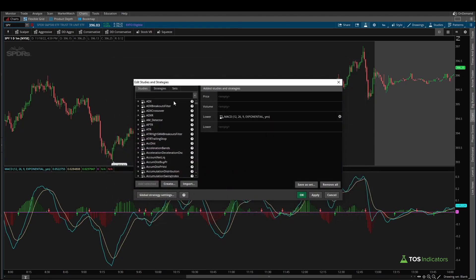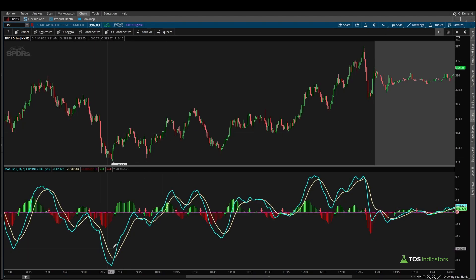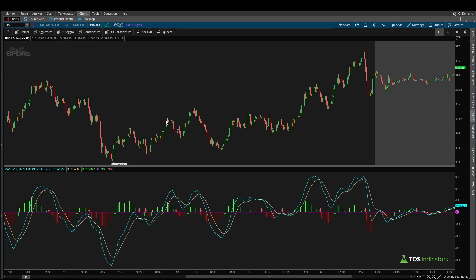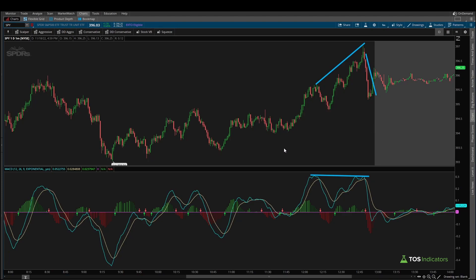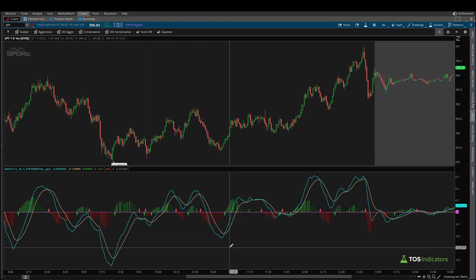Most people traditionally try to identify places where you have divergences between price action and the MACD line. This is a chart of the SPY on a one-minute timeframe, and even here you can see plenty of examples. Here's one that stands out — price action is making a higher high, MACD not so much; that's a divergence. Another more obvious one towards the end of the day: same idea, MACD not making a new high while price action is, and that divergence results in a puke into the close. You may also see folks use the crossover as a momentum signal.